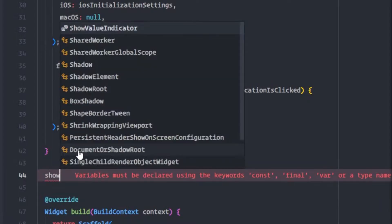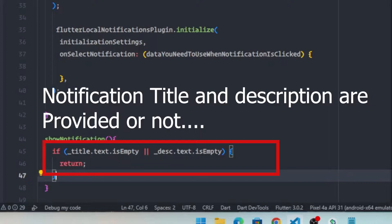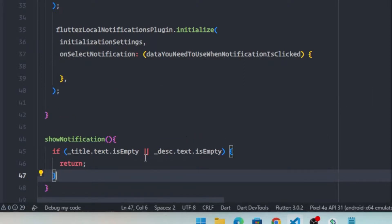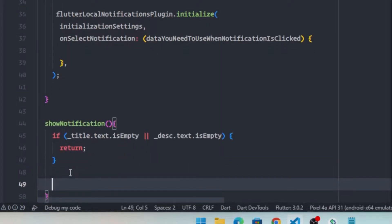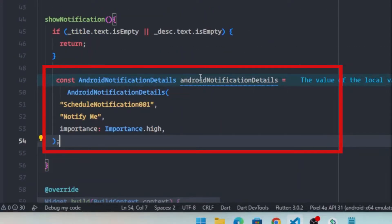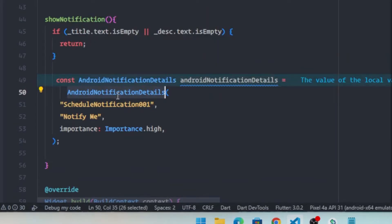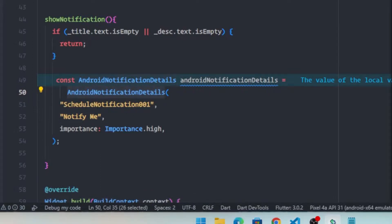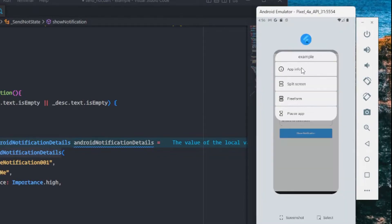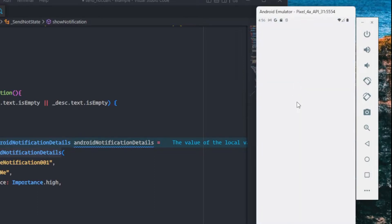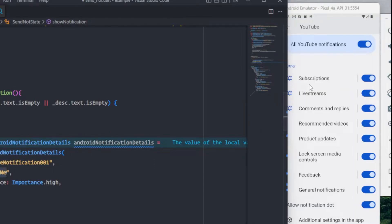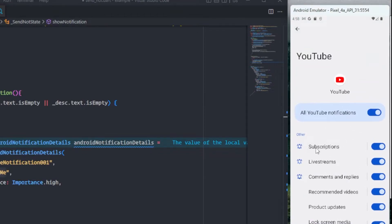Now I will create a showNotification function. Inside this function, I will check whether the title and description are provided by the user; if not, we simply return. If both are provided, I will create an AndroidNotificationDetails instance, initialized with a channel ID and channel name. These channel details will appear in your app's notification settings — for example, like YouTube showing 'Subscriptions' as a channel name.